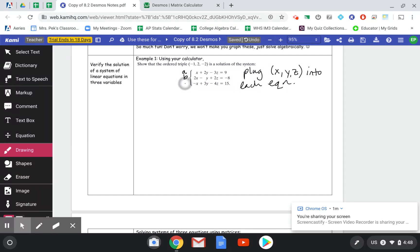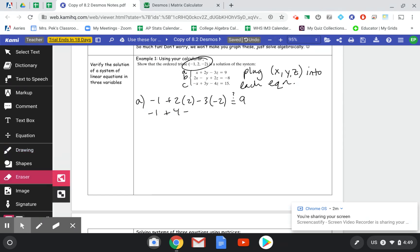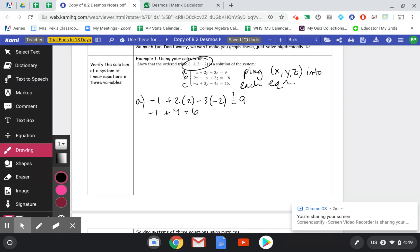We can label these — you don't really have to, but it's kind of nice. So equation A: I have x + 2y − 3z = 9. My x is −1, plus 2 times y which is 2, minus 3 times z which is −2. Negative 3 times negative 2 is positive 6, and −1 + 4 + 6 is definitely 9. So that works.